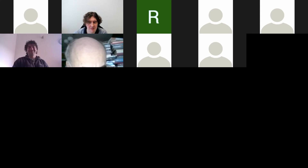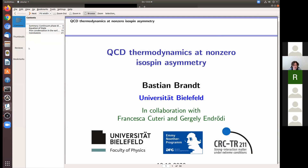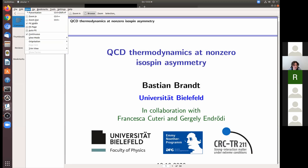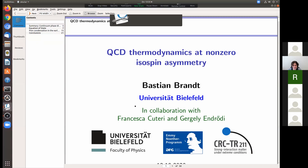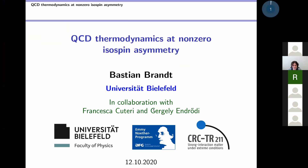The next speaker will be Bastian Brandt with a talk on QCD thermodynamics at non-zero isospin asymmetry.